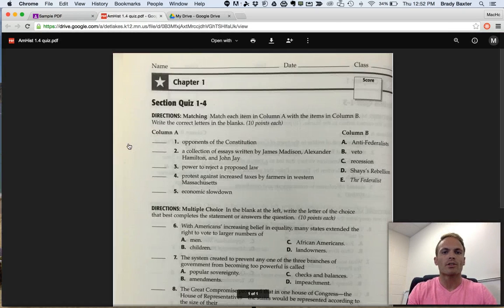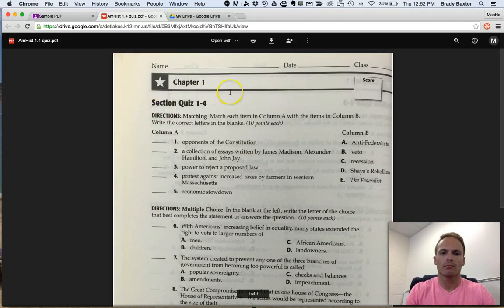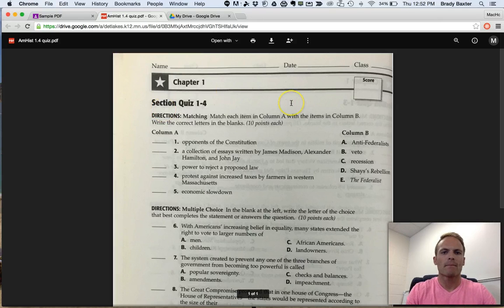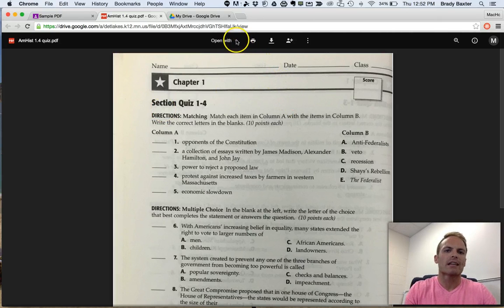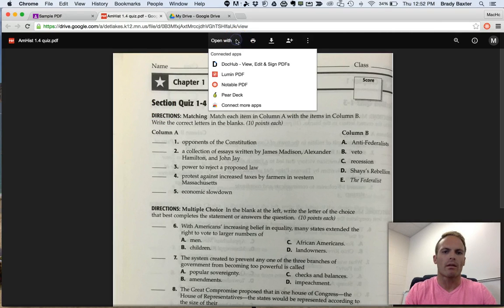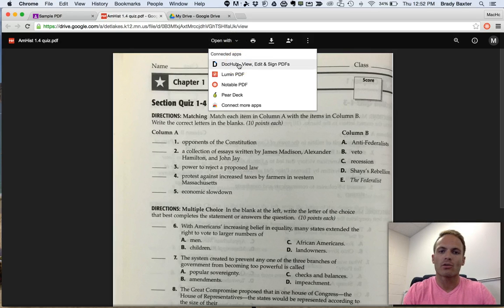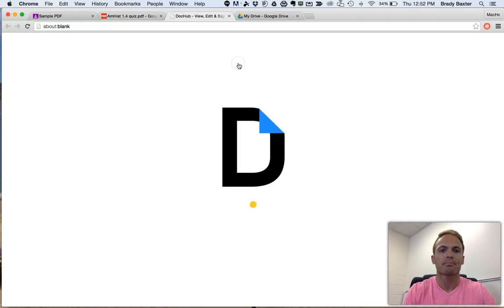It'll open up in a new tab here. So now what you want to do is up at the top, click on Open With. We're going to choose the Chrome app called DocHub. So click on that.